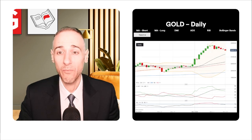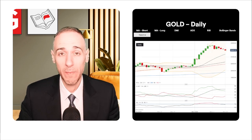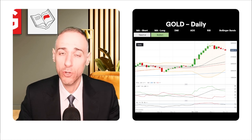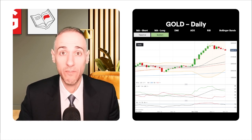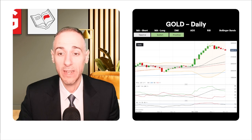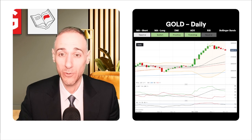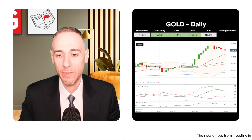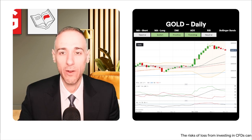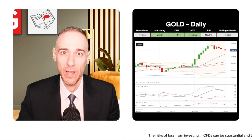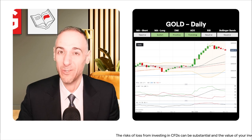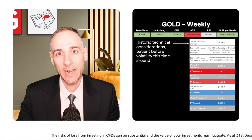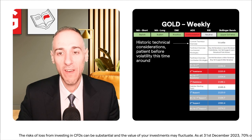On the daily time frame, price has pulled back slightly and is no longer above all its main short-term moving averages, though it remains above all its main long-term ones. The DMI is in positive territory, the ADX is well in trending territory, and the RSI was in overbought territory but has since fallen back out. Price is no longer at the upper end of the seriously widening Bollinger Bands.